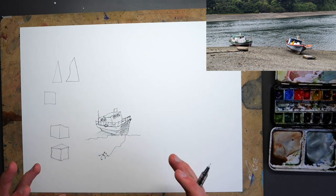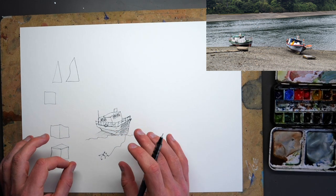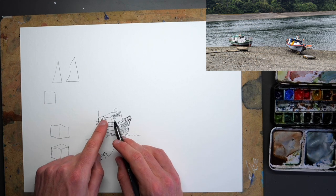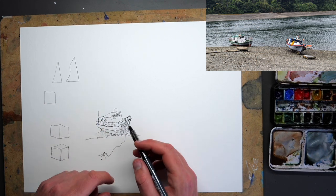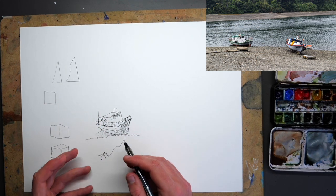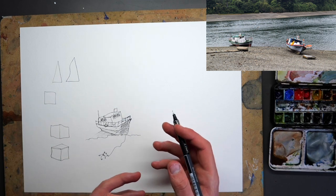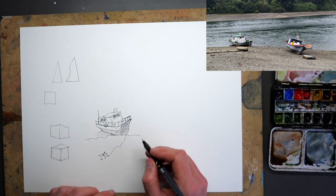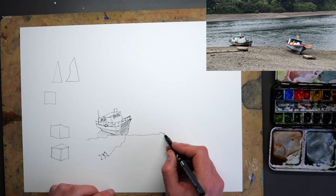So what have we done? We've done shapes. We've thought about 3D shapes and 2D shapes. We've thought about how shadow impacts it, and also how adding those little details brings it to life. And then we can move on and do the next boat.